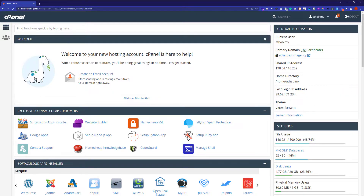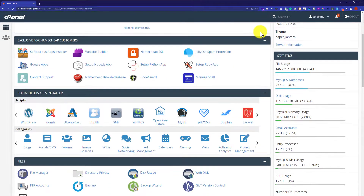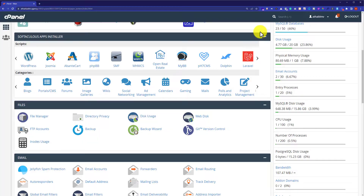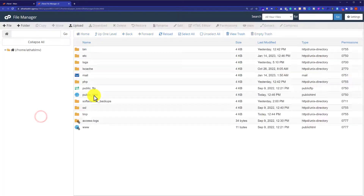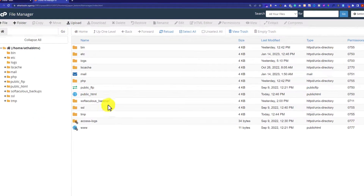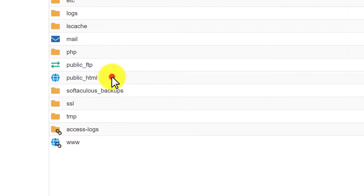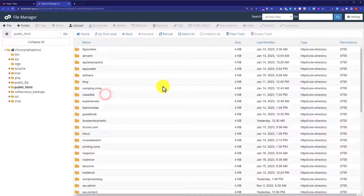In order to upload your WordPress website files to cPanel, from the cPanel main page just scroll down to the Files section. And from the Files section, we are going to click on File Manager. And from here, we are going to click on public_html.